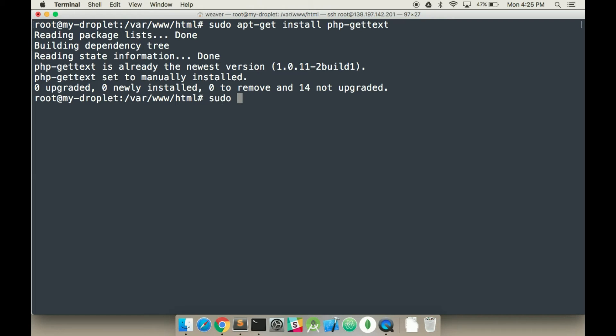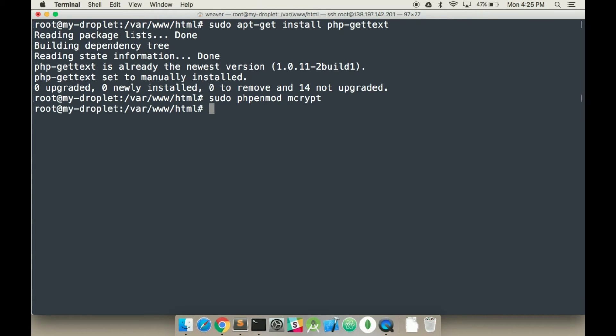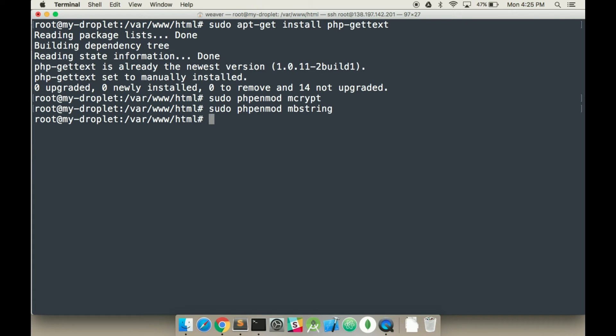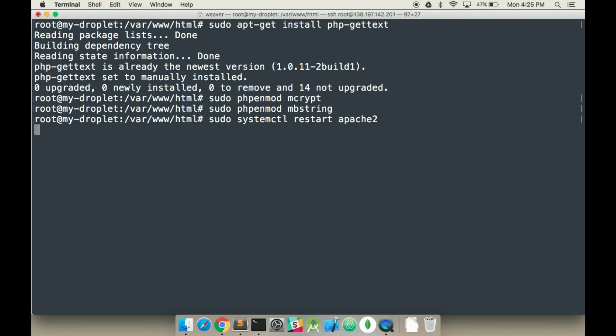So we want to write sudo php in mod m. And hit enter. And we're going to do sudo systemctl restart apache2. And it's restarting.